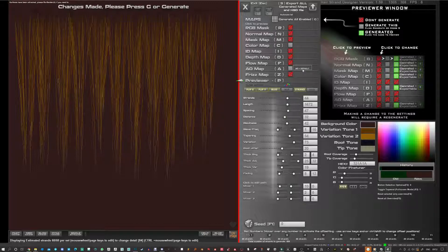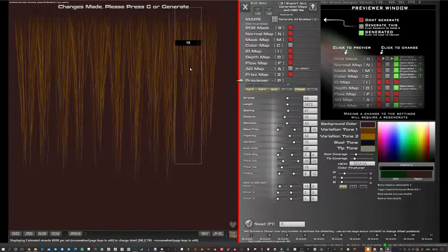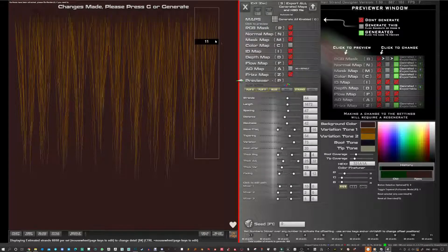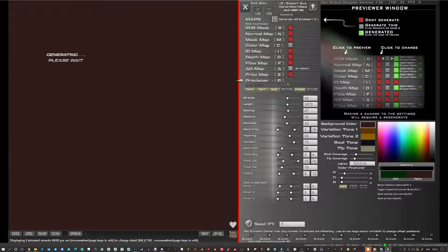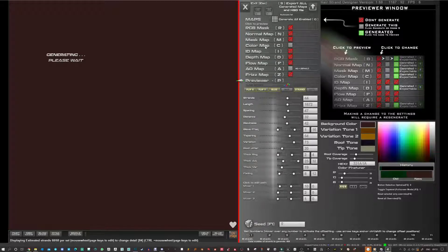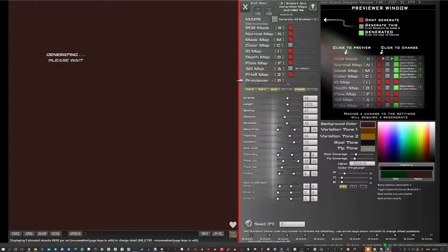And basically I just want to test the default AO on these hairs so I'll go ahead and generate. Now this only works if you've got the AO map and color map generated.